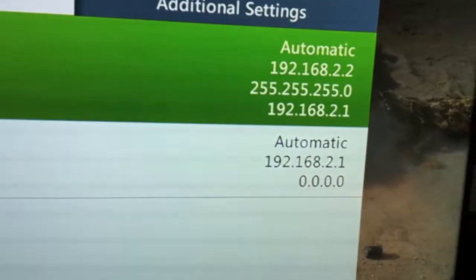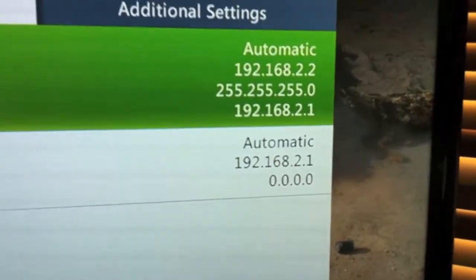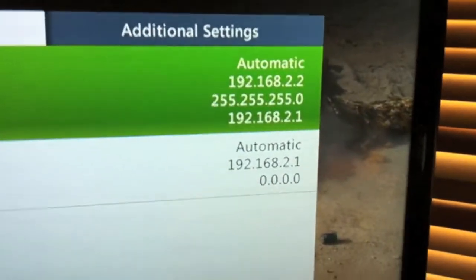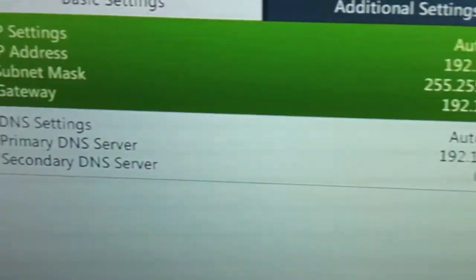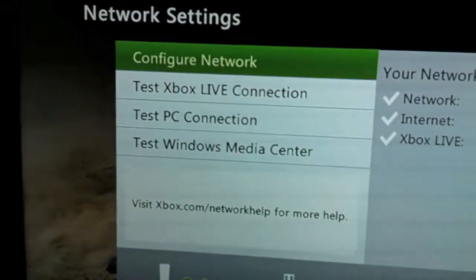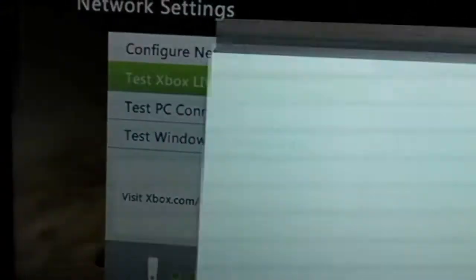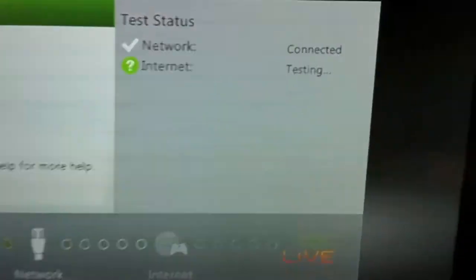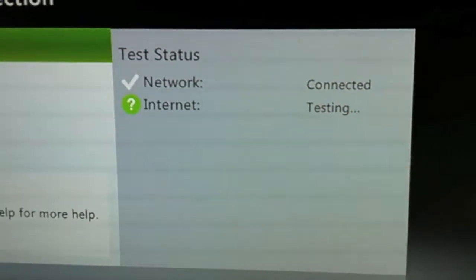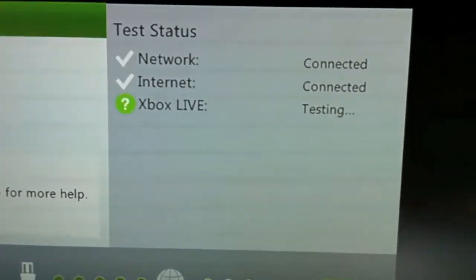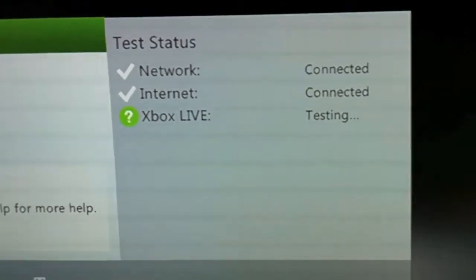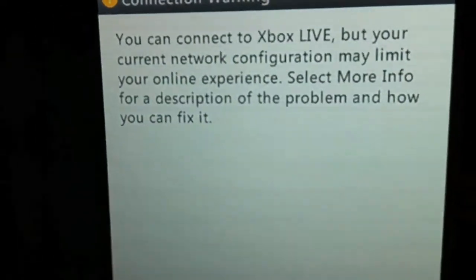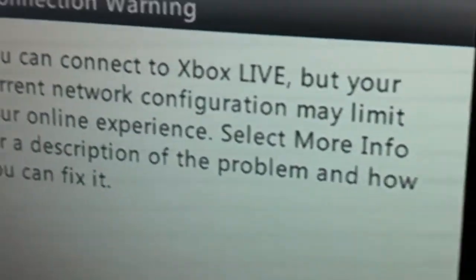If you type these in manually and set it to Manual, your Mac's still going to keep thinking to use those old numbers, so it's going to mess up and not connect. So here we go, test Xbox Live connection. Okay, see you can connect to Xbox Live.